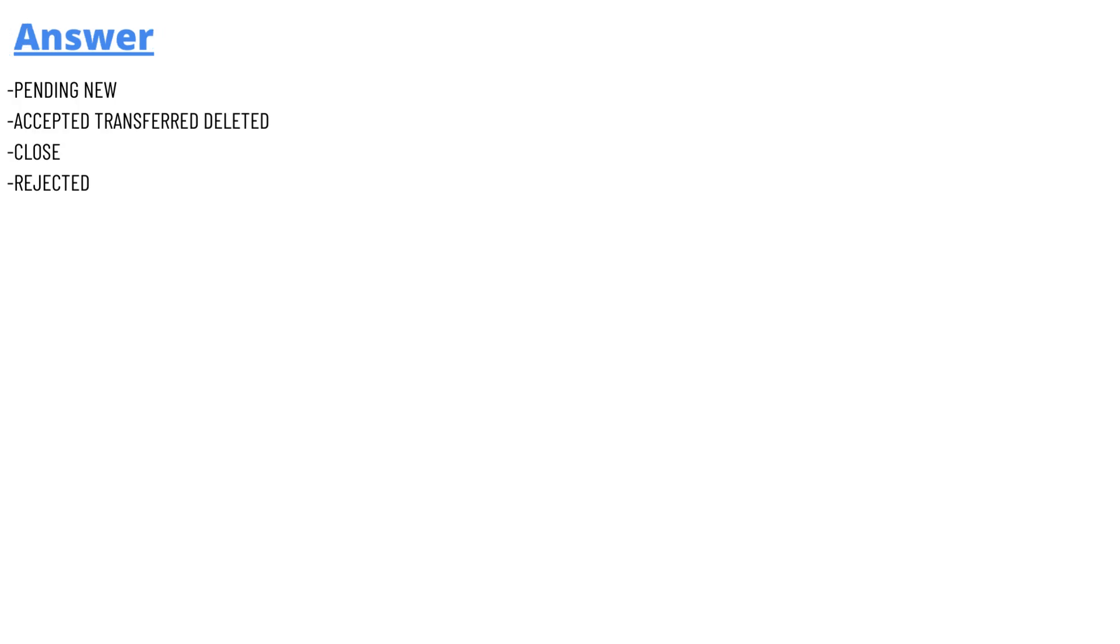Pending, New, Accepted, Transferred and Deleted. Another option we have is Closed and Rejected. So that's the answer.